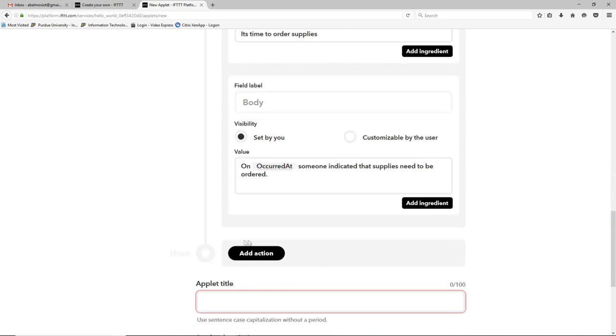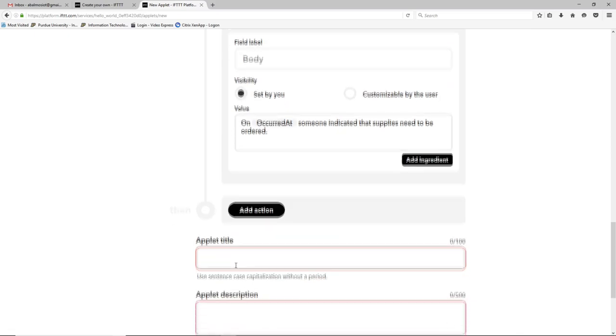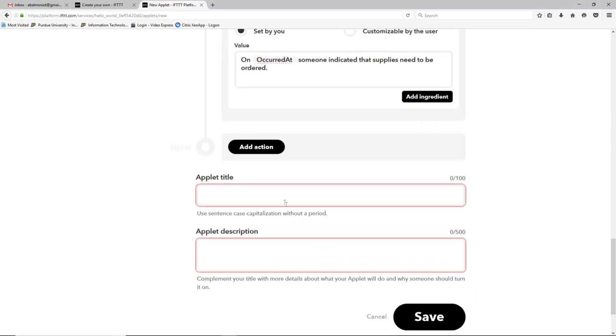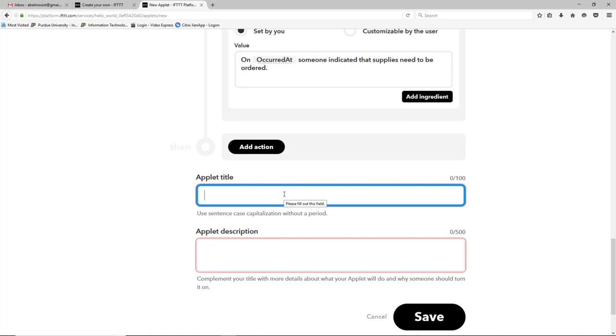We could create more actions if we want but we don't need anything other than the email for this case. Now we need to give the applet a title. This is basically just for the IFTTT's web UI so that you can figure out what applets you have on and off. So we'll just call it email when supplies are low.